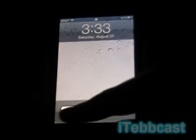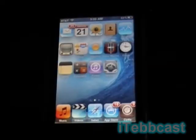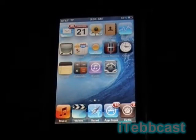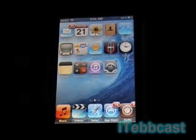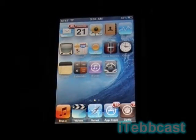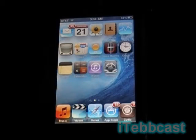Hey guys, it's itepcast here with another iPod review. In today's video you need to have a jailbroken iPod touch with Cydia — if you don't, just exit the video right now. I'm going to be reviewing one Cydia application and two Cydia mods, or tweaks if you prefer.